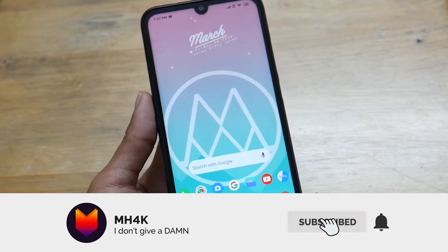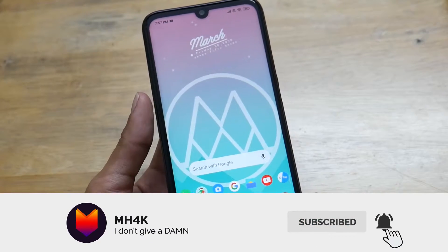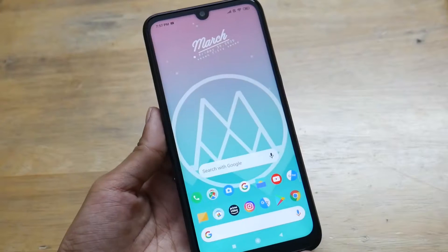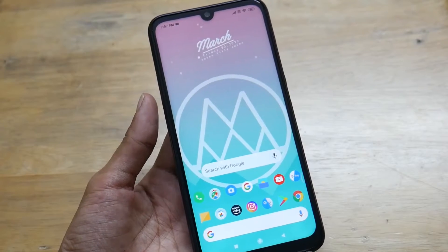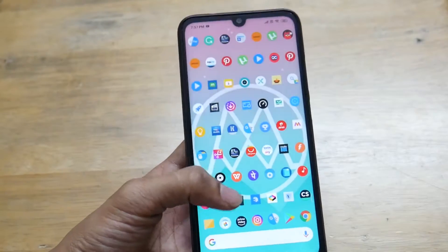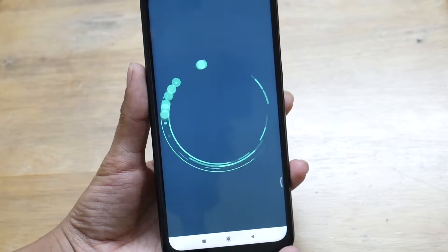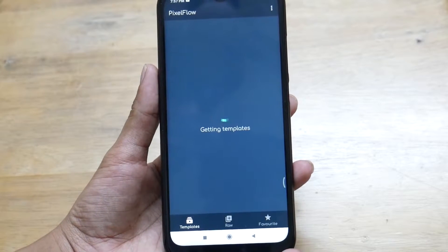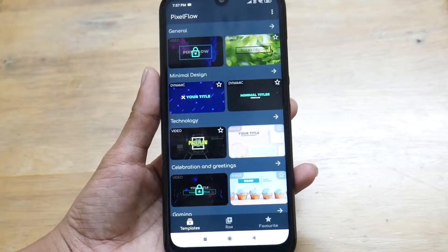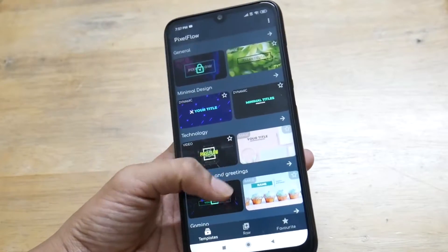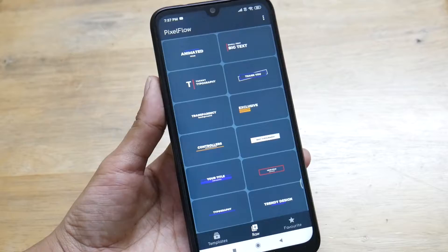Hi everyone, welcome back to the channel. In this video I'll show you how you can get lower thirds like After Effects. The quality won't be exactly like After Effects because it renders inside the phone. The application I have here is Pixel Flow, which is similar — it has effects similar to After Effects.